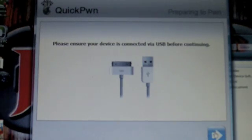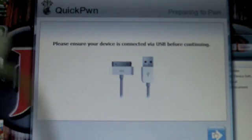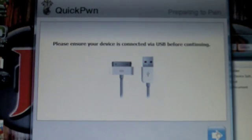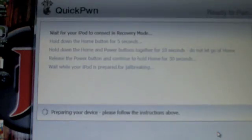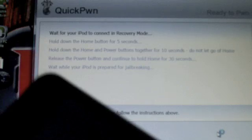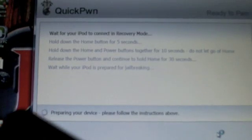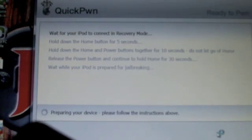Have your thing connected by USB. Hit that. Then it says wait for your iPod to go into recovery mode. It's going to go into recovery mode now. Then you're going to have to hold down the home button for five seconds.